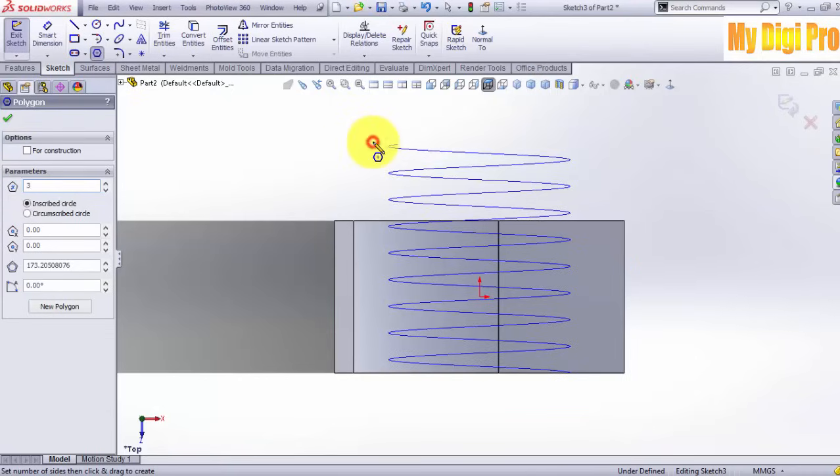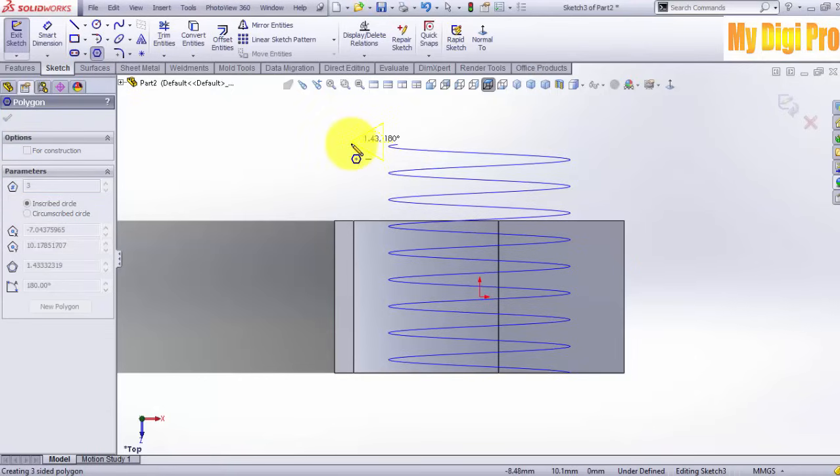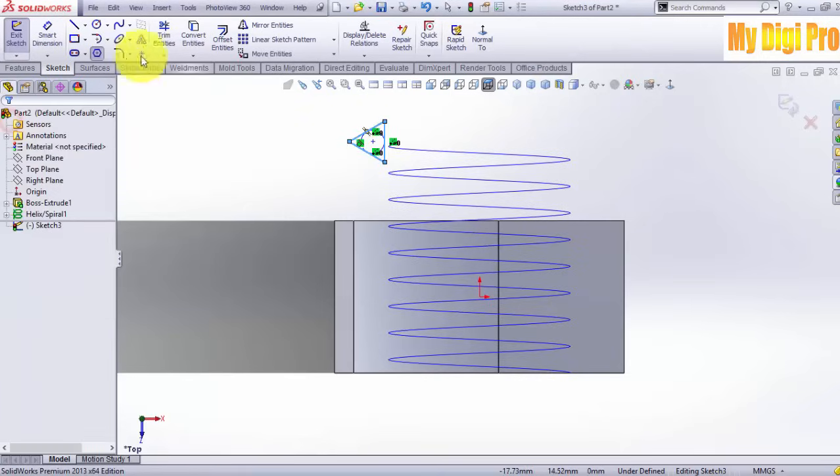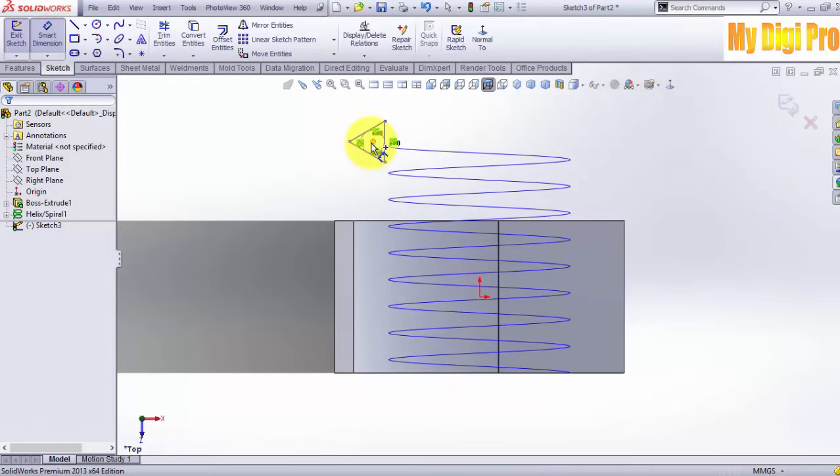Sketch the polygon like this. Now give the smart dimension.